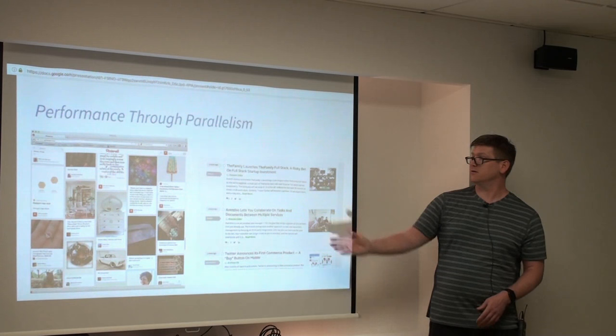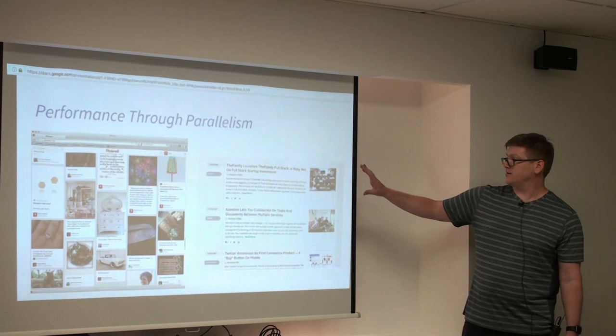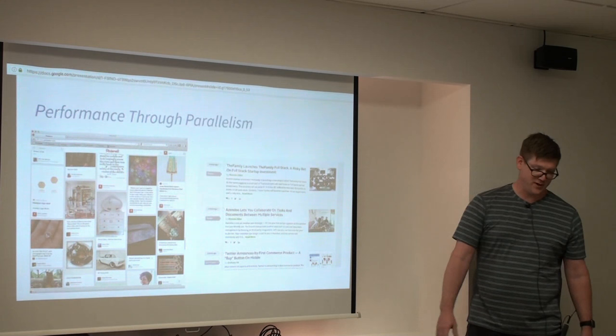So on the left you have Pinterest, which has the sort of regular structure of these little cards. And then news sites also have this structure where they have the same kinds of layouts repeated over and over.